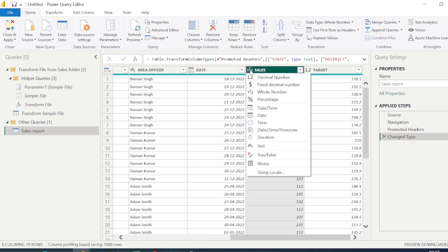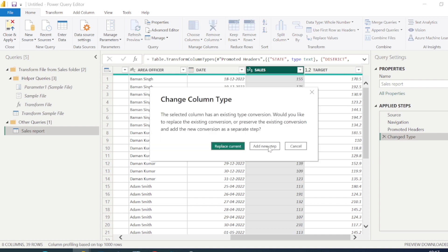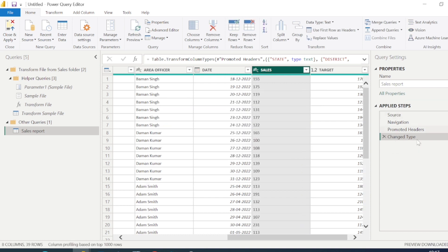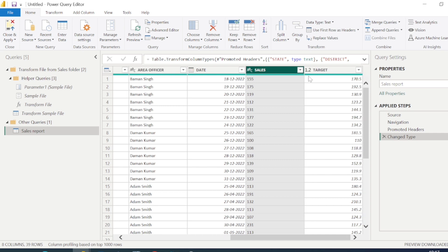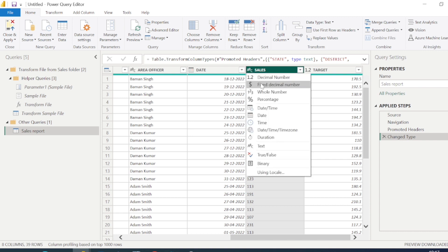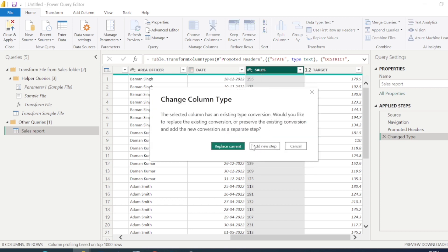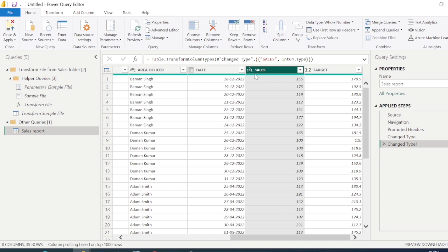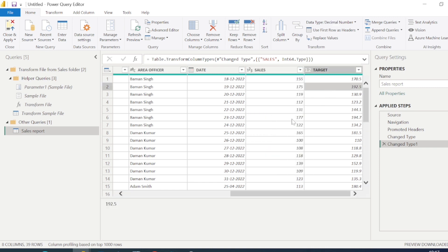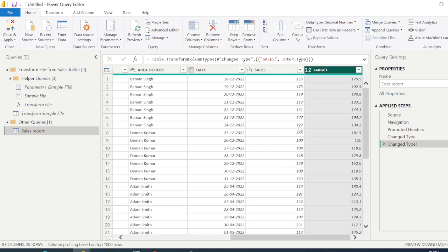Sales has numerical values, not text type. If I click and set it to text type, it will record that change as an applied step in the Applied Steps pane — whenever we do any transformation it is recorded there. Now these values are text type and appearing aligned left. Always set the correct data type; sales should be Whole Number or Decimal Number.